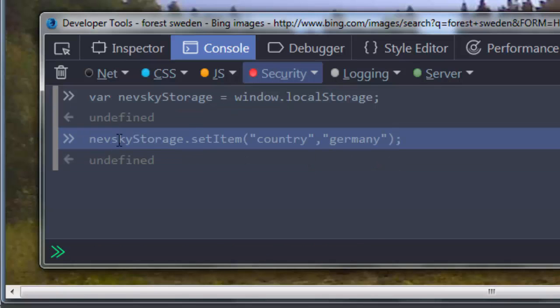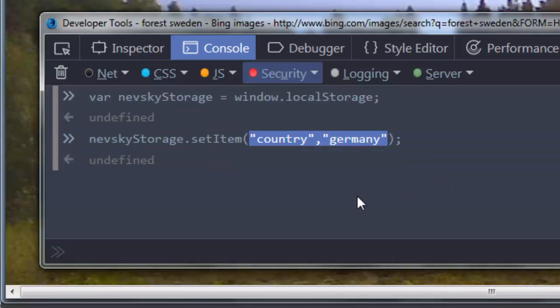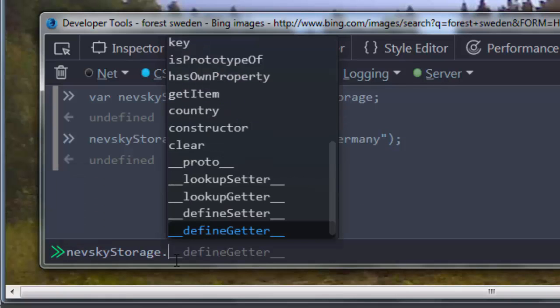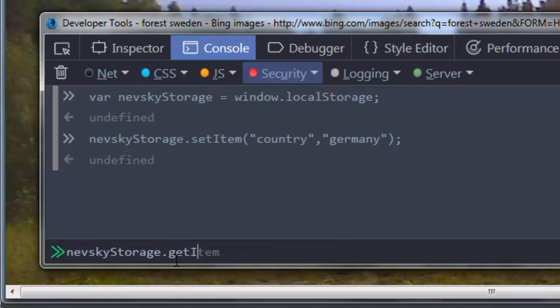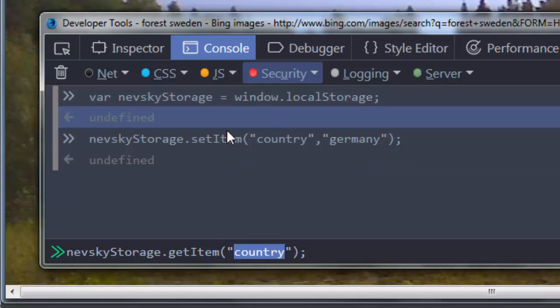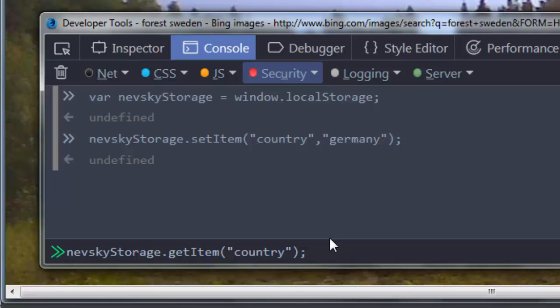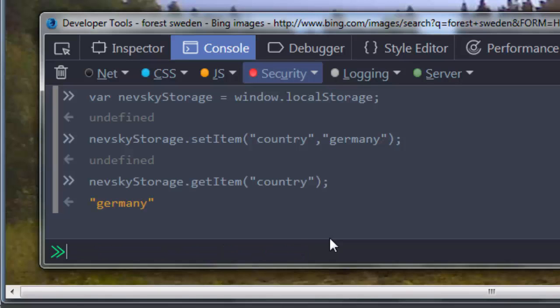So now we have this information stored within the client's browser and we can check that by using the getItem method. Inside it as an argument I'm going to put a key. This key of our item is country. So I'm going to get this item with key country. In our case that's Germany.